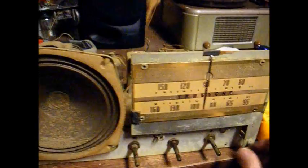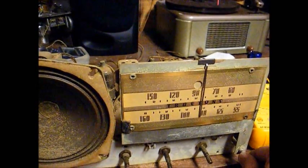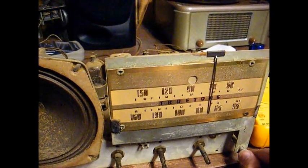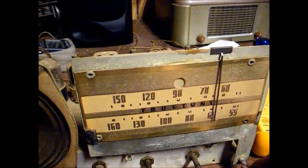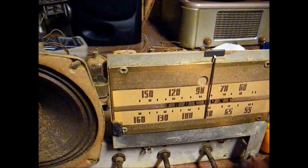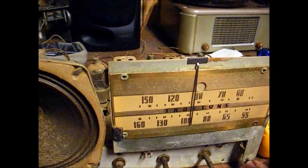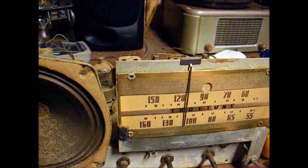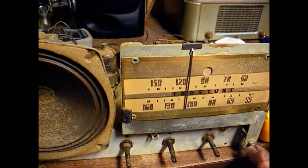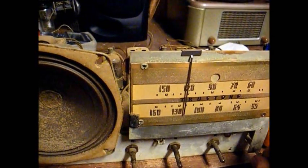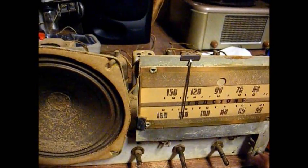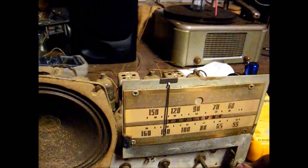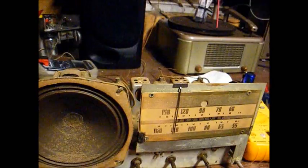And here we are tuned to WWL-870. Well, that's a lot better than we started with, but we still have a ways to go.